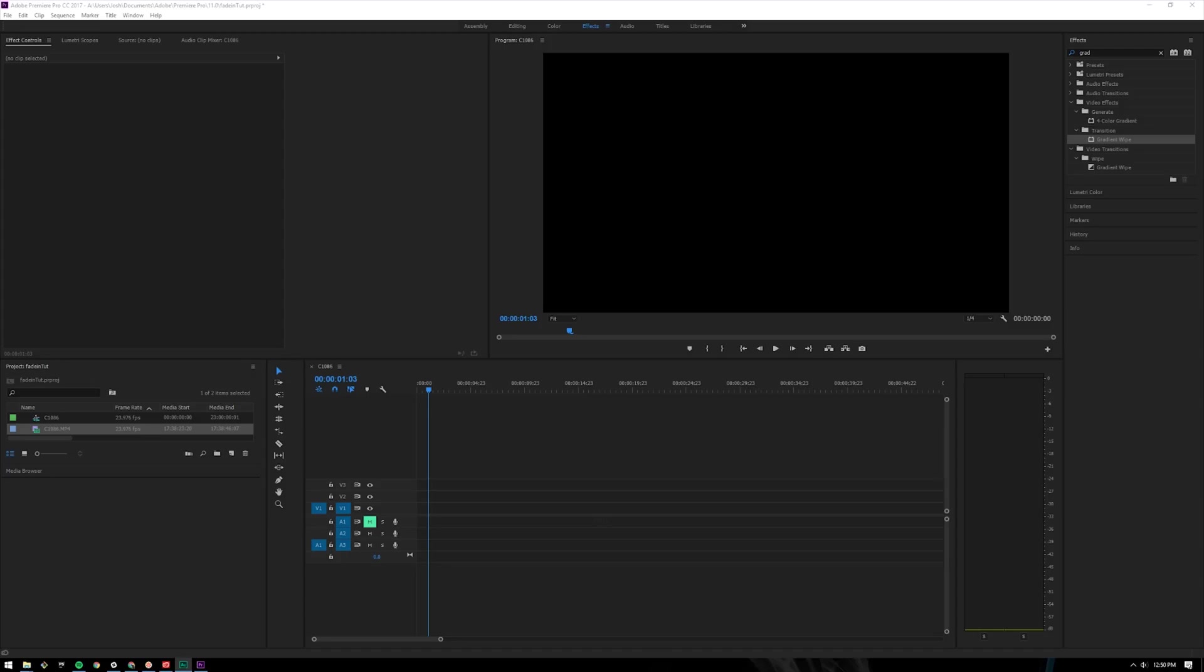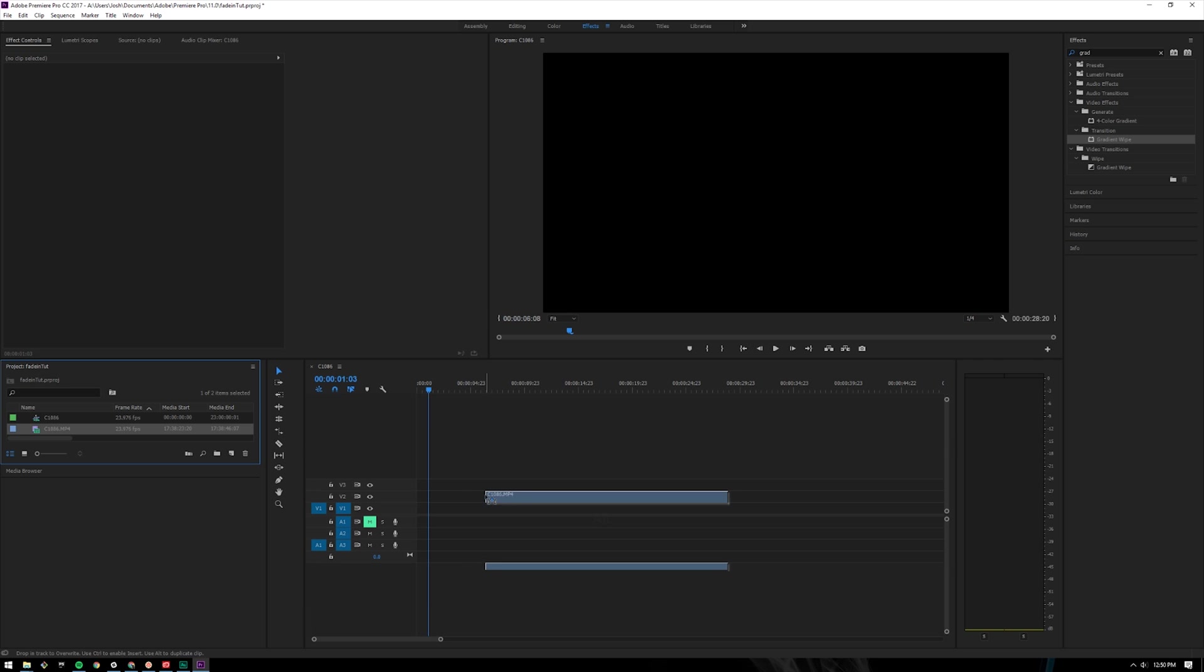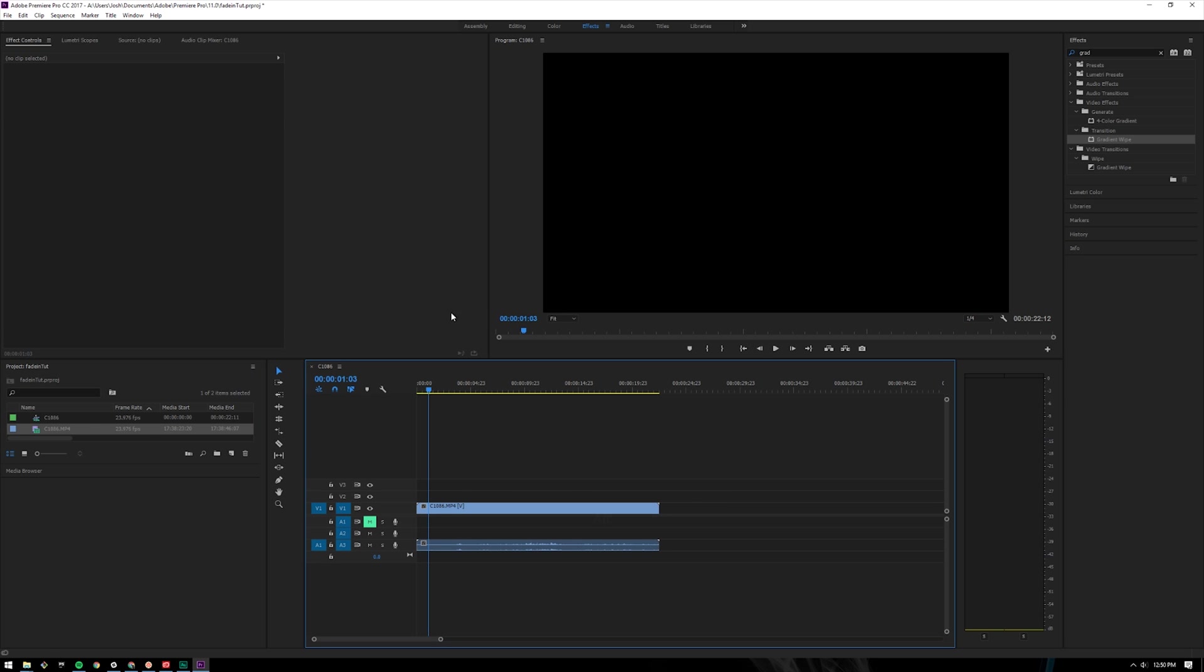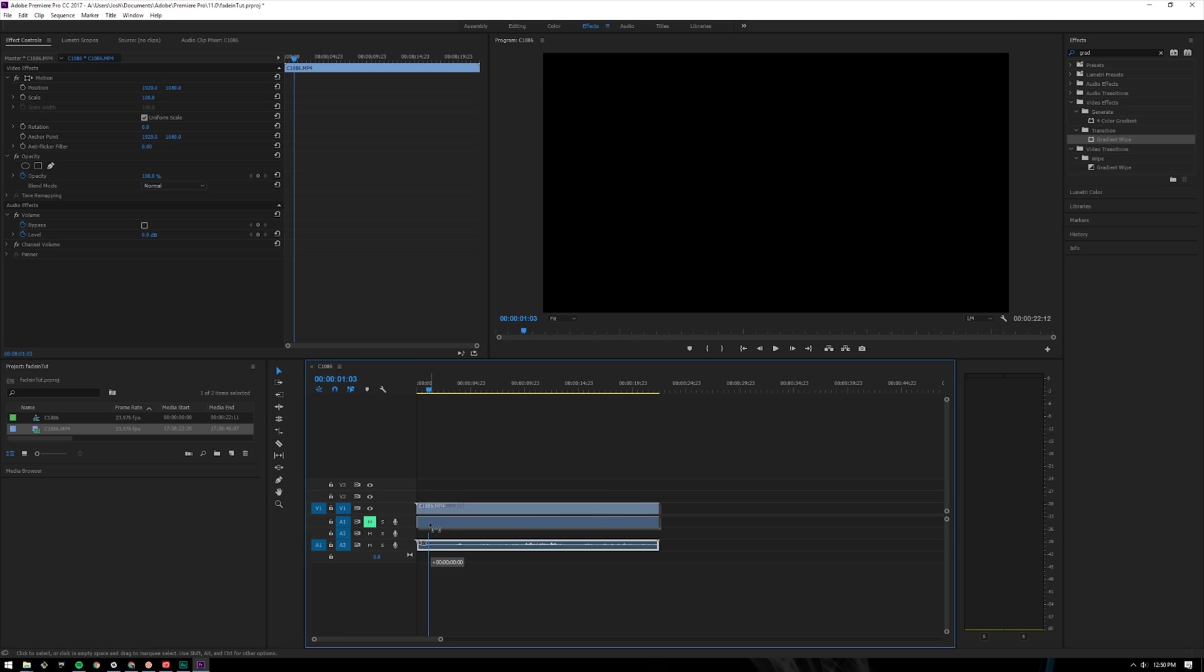All you need is a scene and another scene and then you just fade them together. I'm gonna show you how to do it. First thing you're gonna want to do is open Premiere, get the clip that you want, drag it over here, once it's here take that clip and drag it on to the timeline.